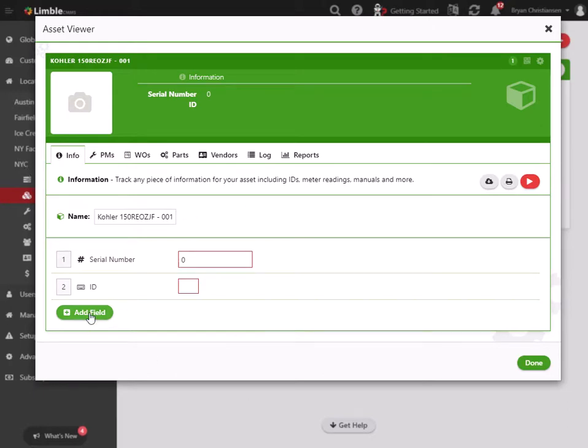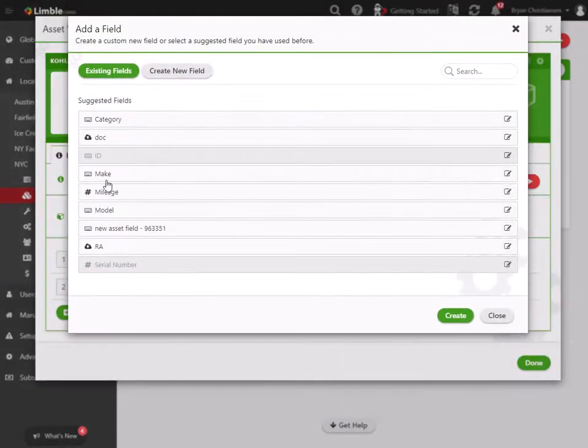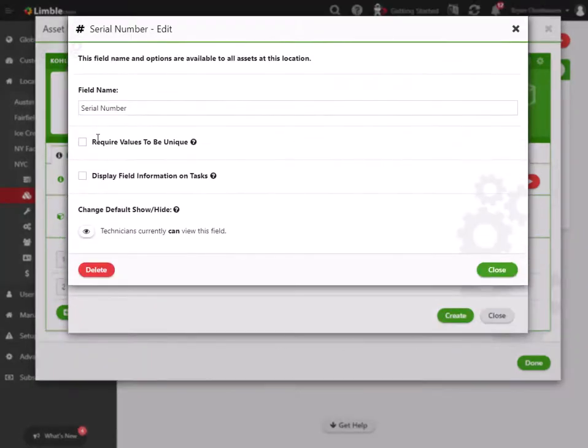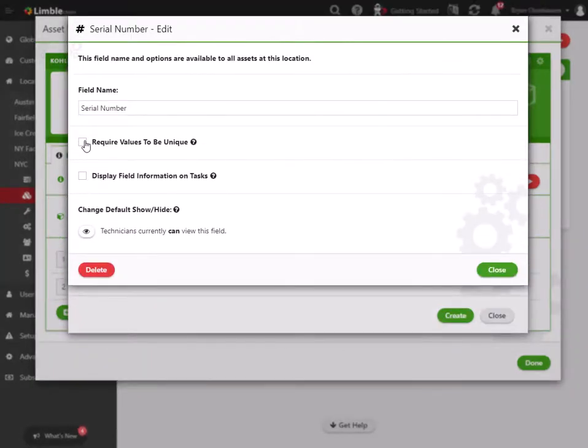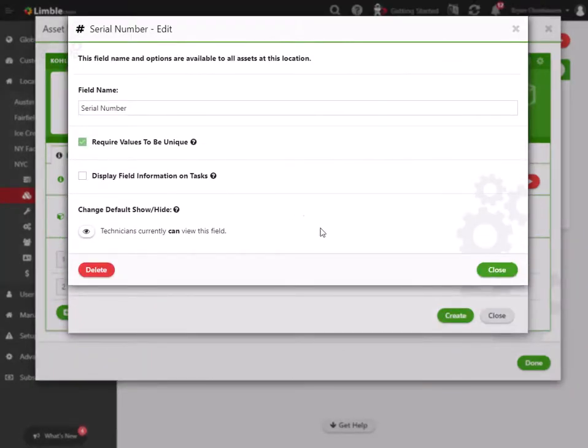In order to do that, you simply come in and edit the field that you want to change, in this case serial number, and we're going to require those values to be unique.